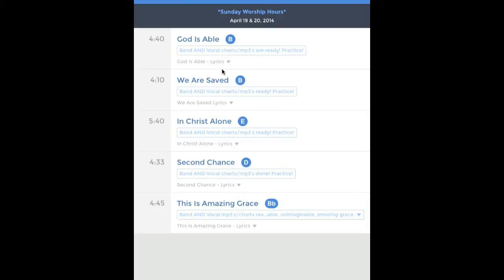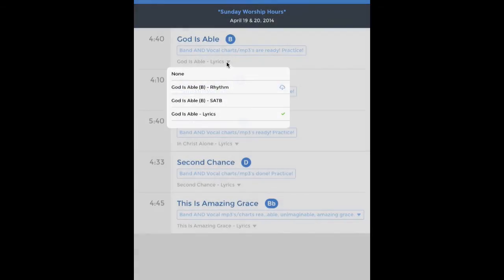There are different files attached to each song. You can see it says 'God Is Able — Lyrics' right here. To pick which document you want to view, don't click — just tap with your finger on this arrow and it will bring up a dropdown. 'Rhythm' is basically a band chart, so choir members don't need that. For choir, look for something that says SATB or SAT, or click 'Lyrics' if you just want the words.